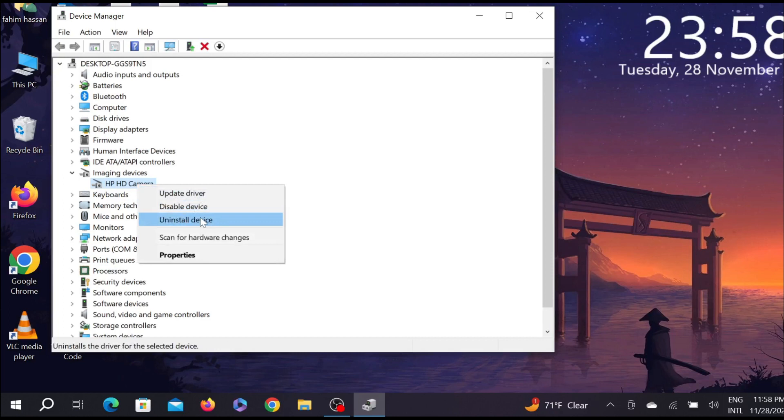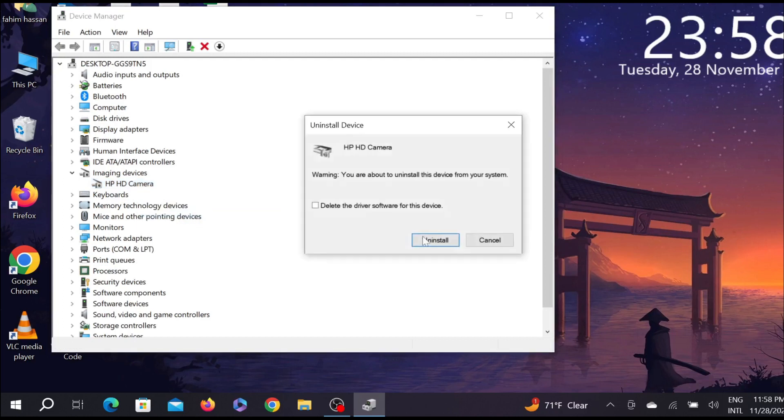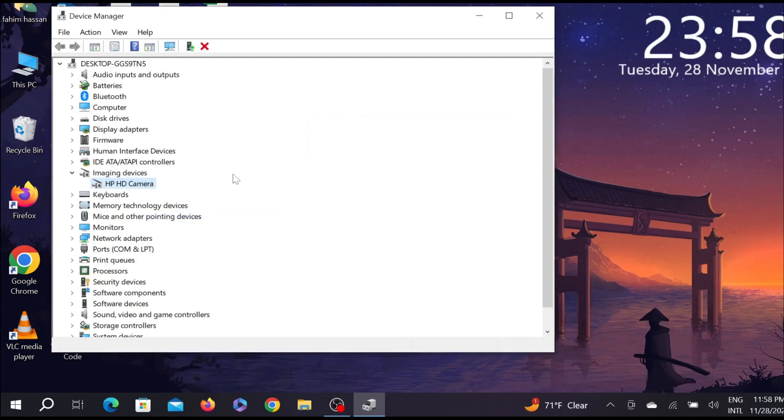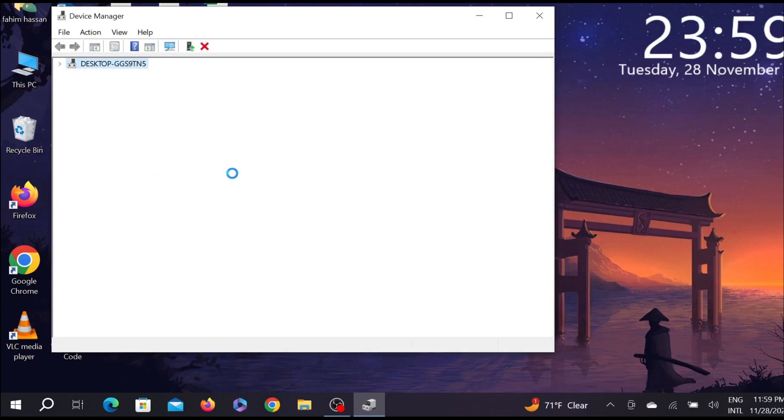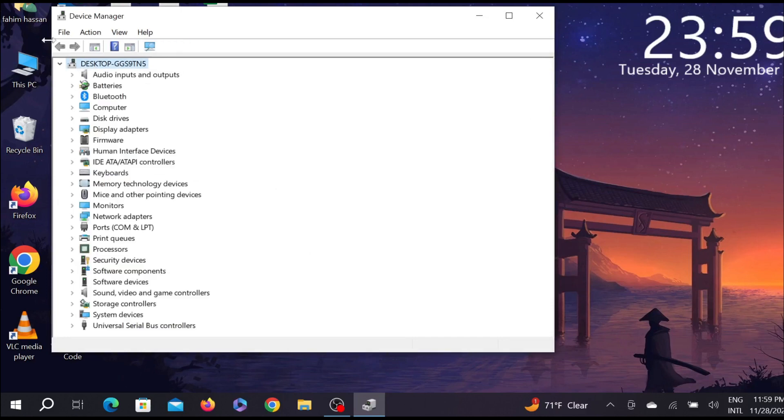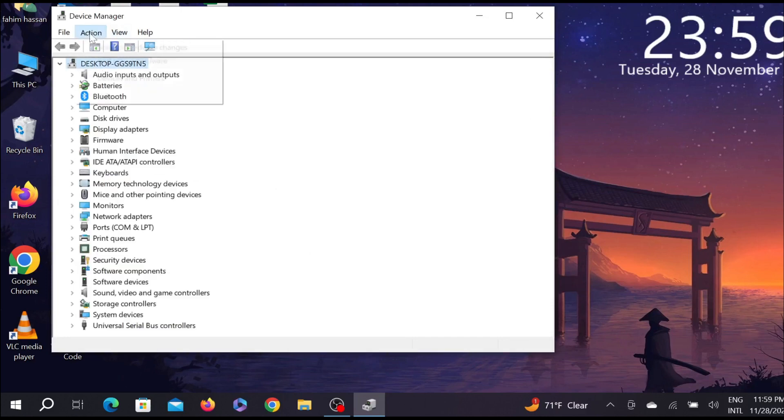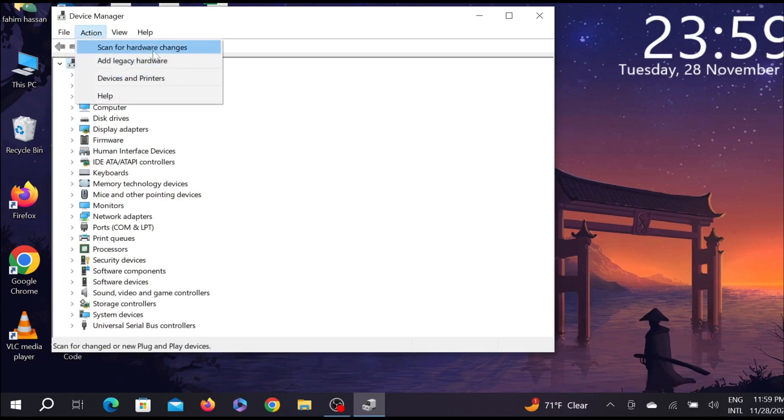Select Uninstall Device and select Uninstall. Don't worry. After that, select the Action button on top, select it, and select Scan for Hardware Changes.